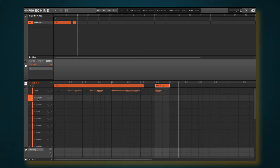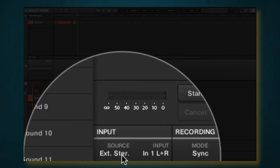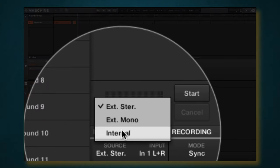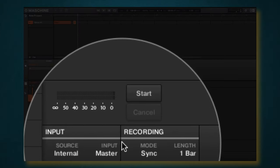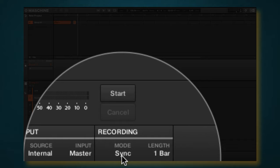So I'm going to come over here to sound number two. I'm going to set my source to internal and it's going to be set to master input.